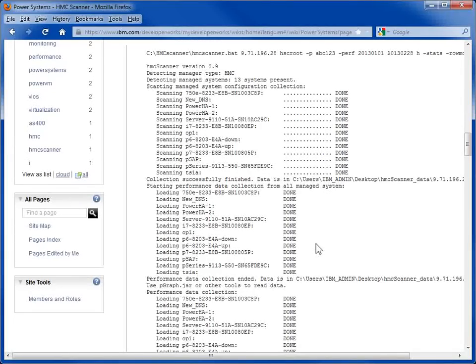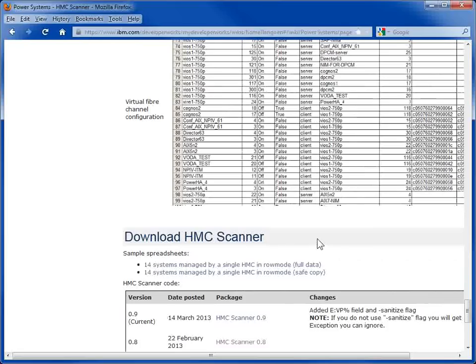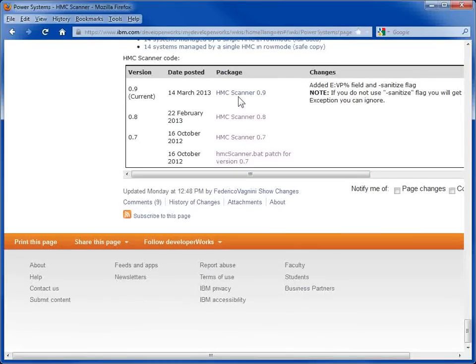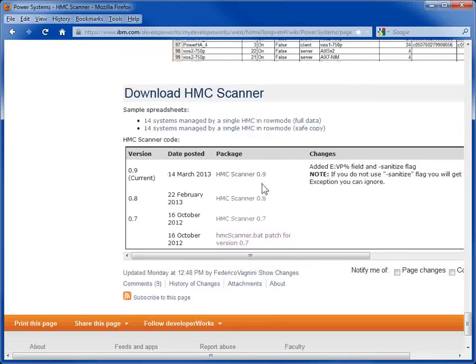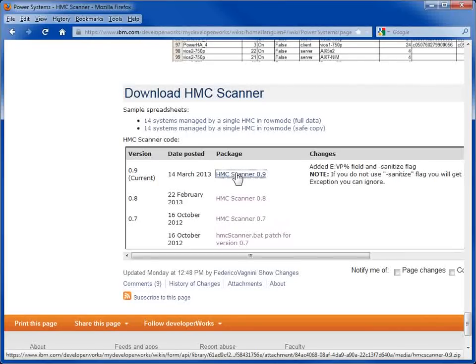And if we go down here, we've got some sample output. We go right down the bottom. Here we go. This is the download area. He's got some example reports in here. You can have a look at that. And here's the actual code, so we'll click on that.